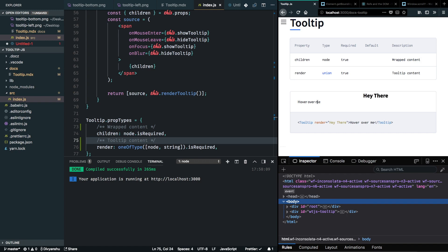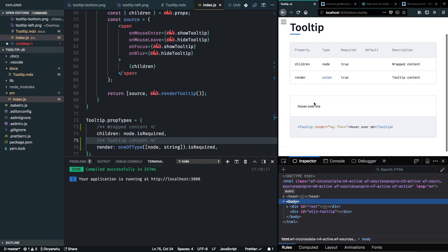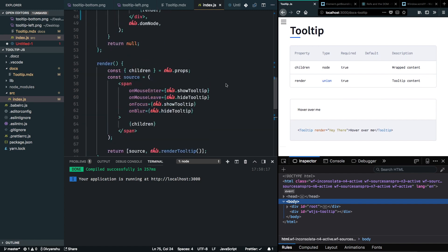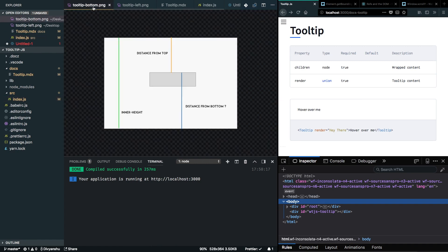The next thing is to position the tooltip correctly. Right now it's positioned absolutely at top 50% and left 50%. I have a diagram — consider that the gray box is our content and we want the tooltip to appear above it. The white box is our viewport, and we'll use window.innerHeight.